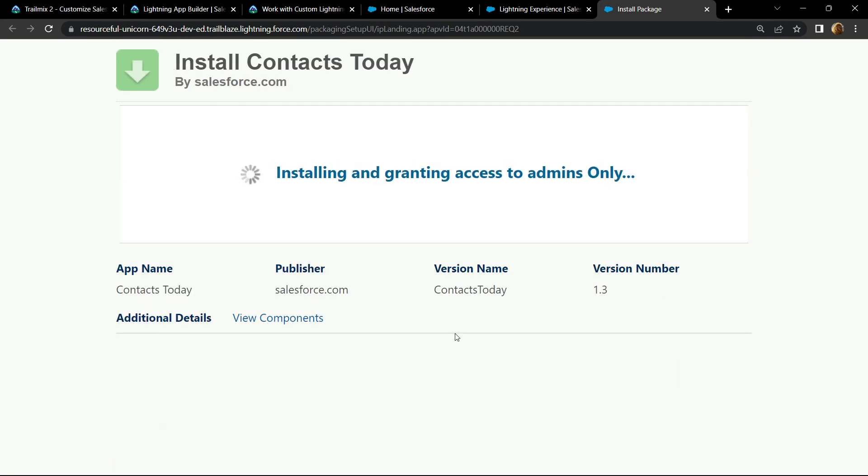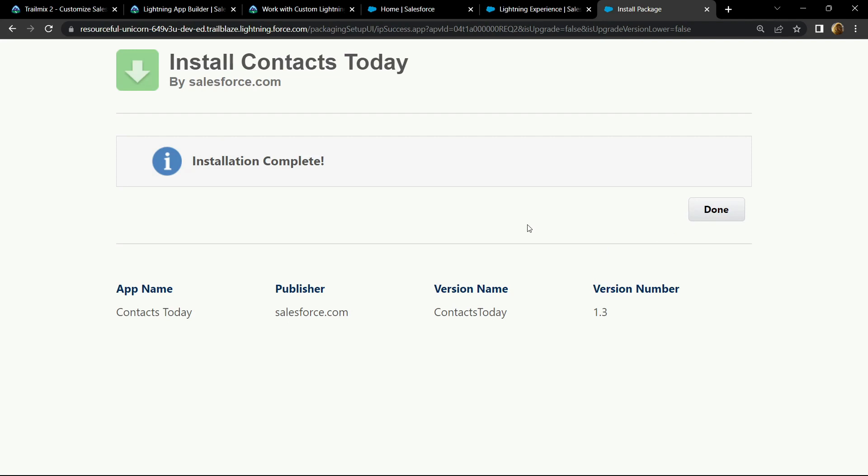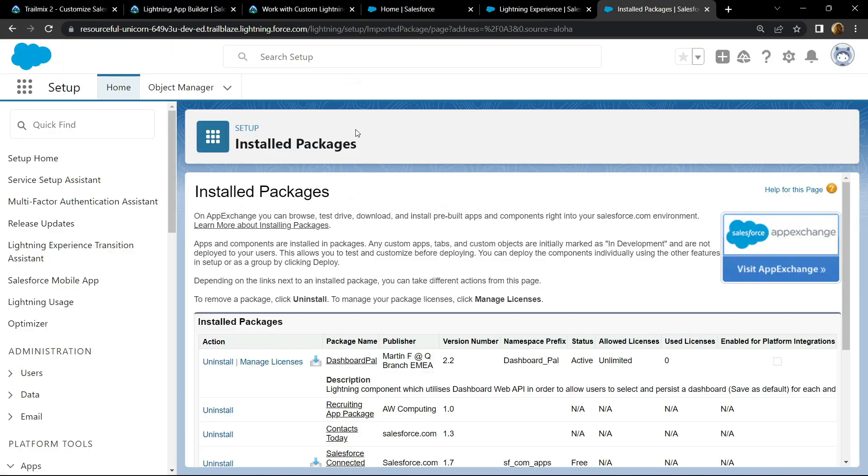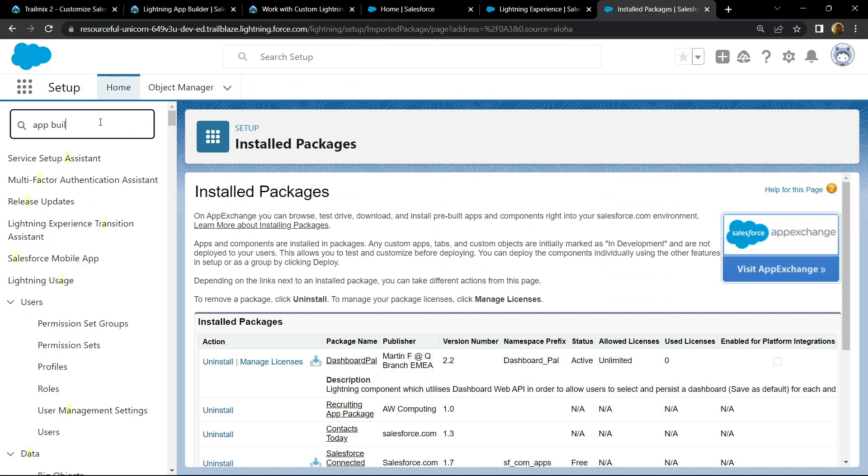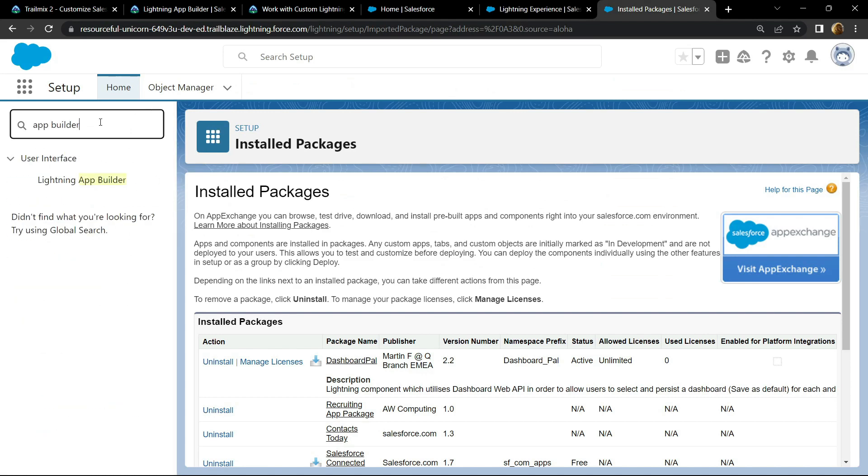And once the installation completes, then search for app builder. Open this.